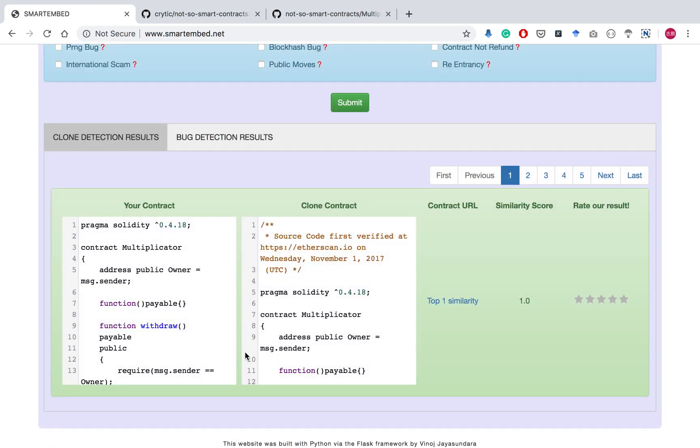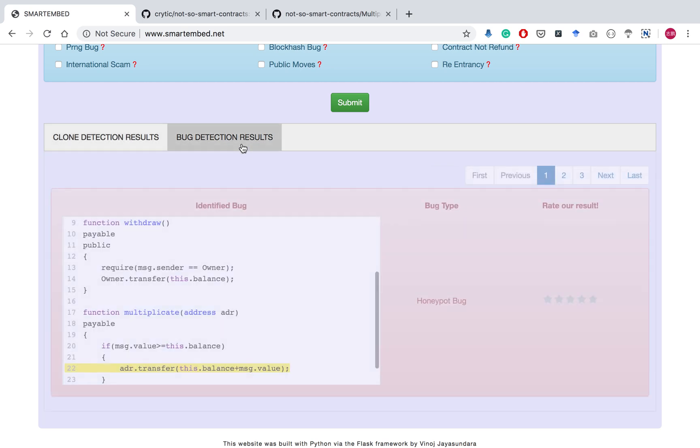The results of the request are displayed under two respective types: clone detection results and bug detection results.